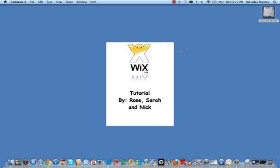Hello everyone. This is a tutorial on how to use Wix.com. Wix.com is a website that lets you create your own website. So let's get started.